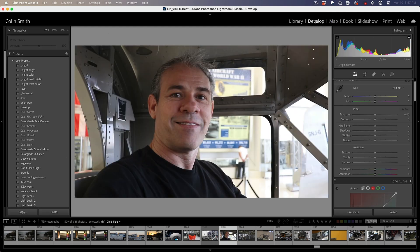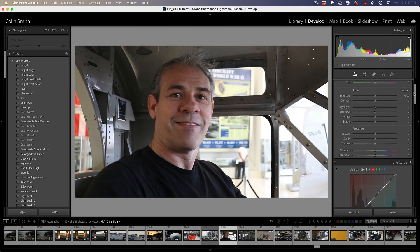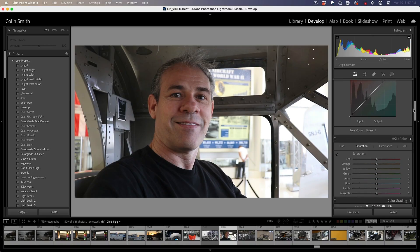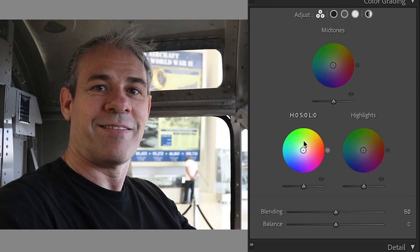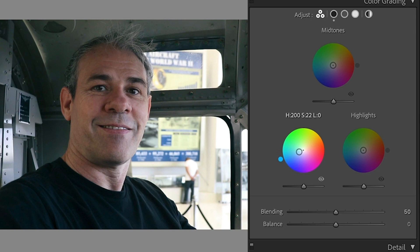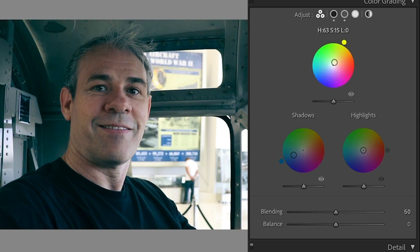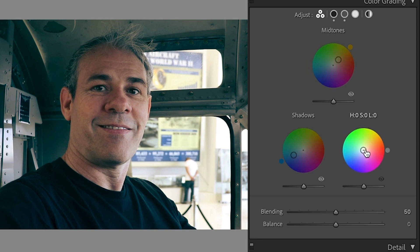Now when we go to develop, we have access to the tools. Let's make some adjustments. Let's go for a teal and orange. A little teal into the shadows. A little orange into the mid-tones and highlights.